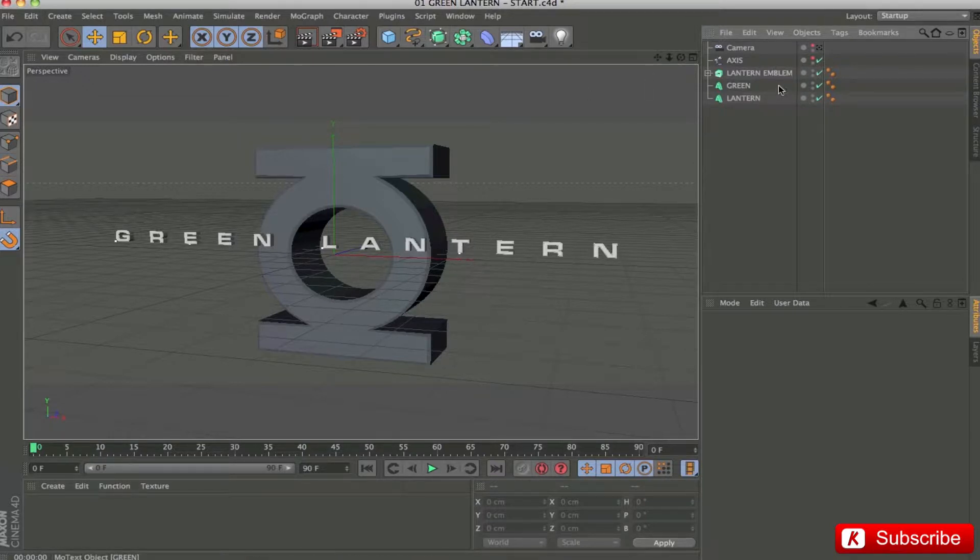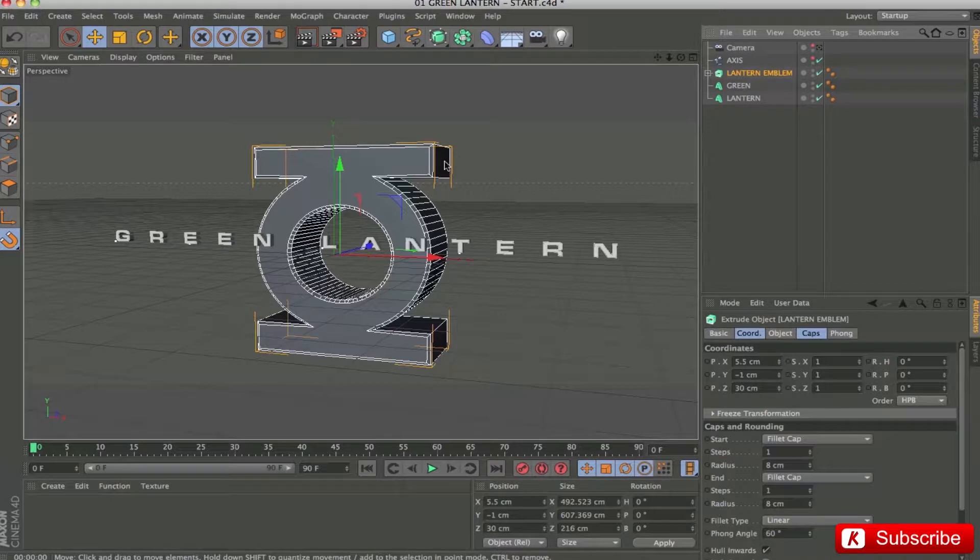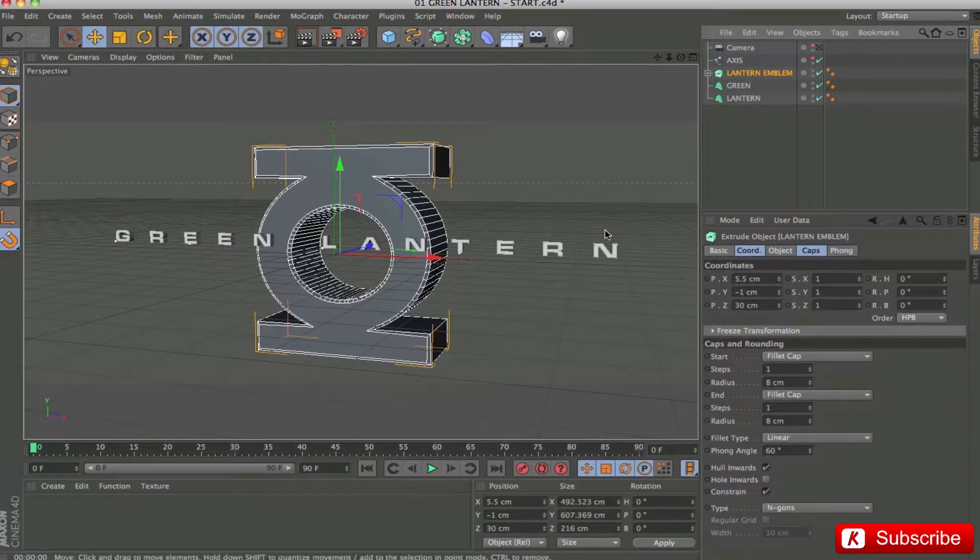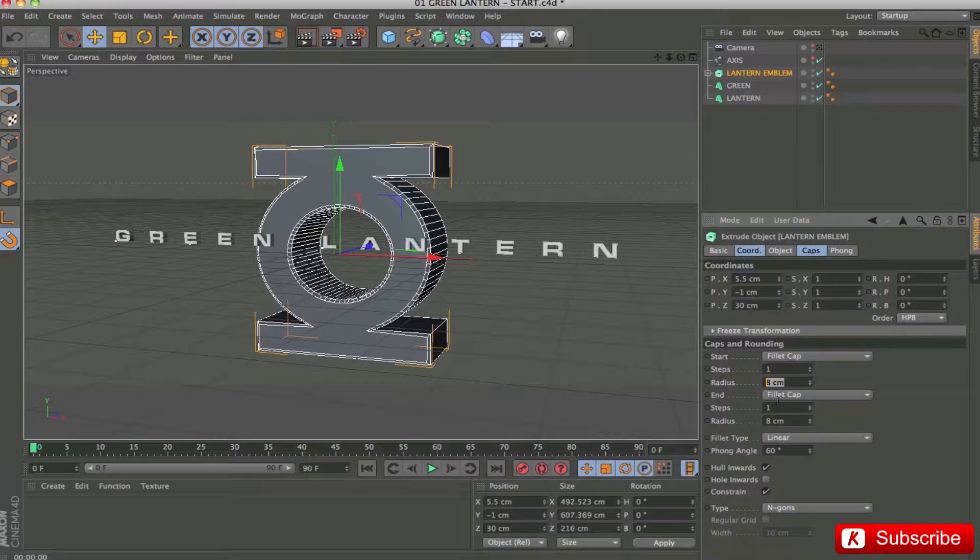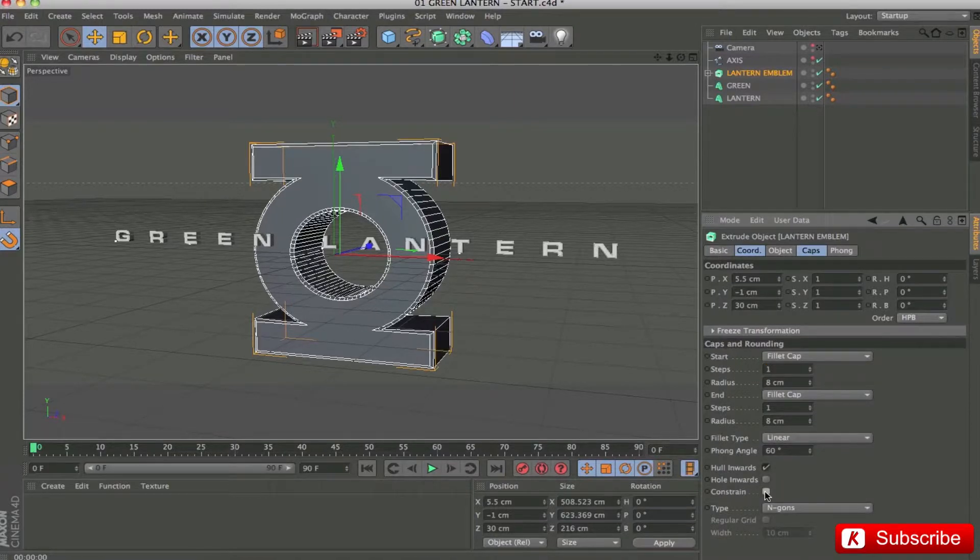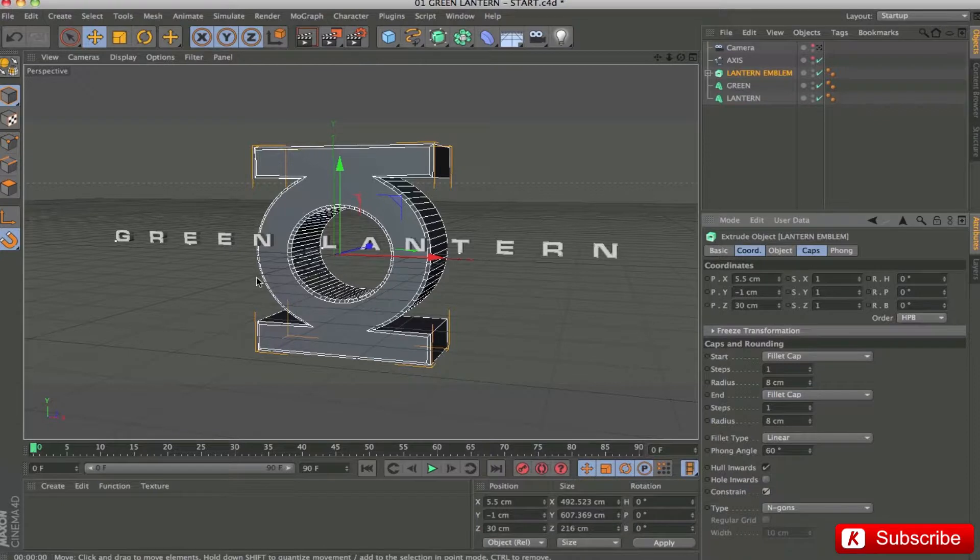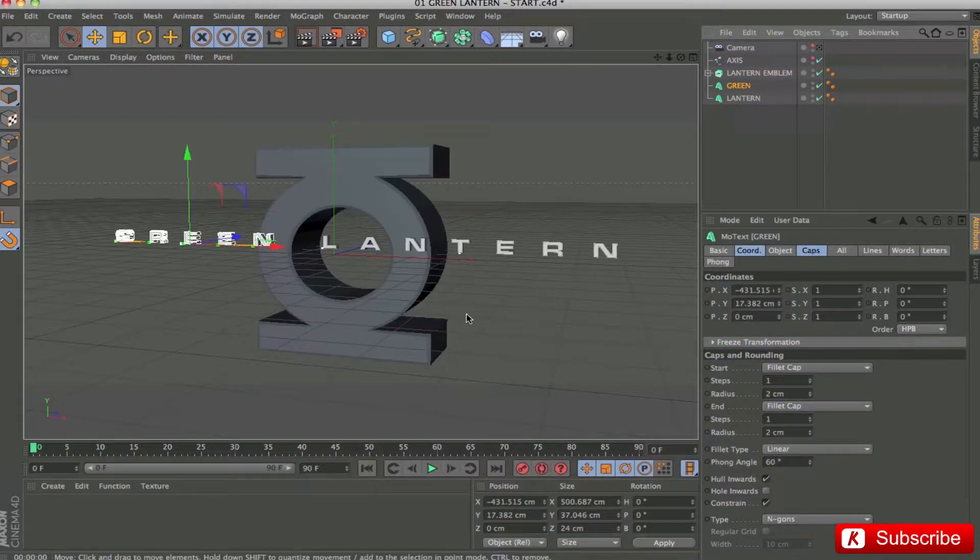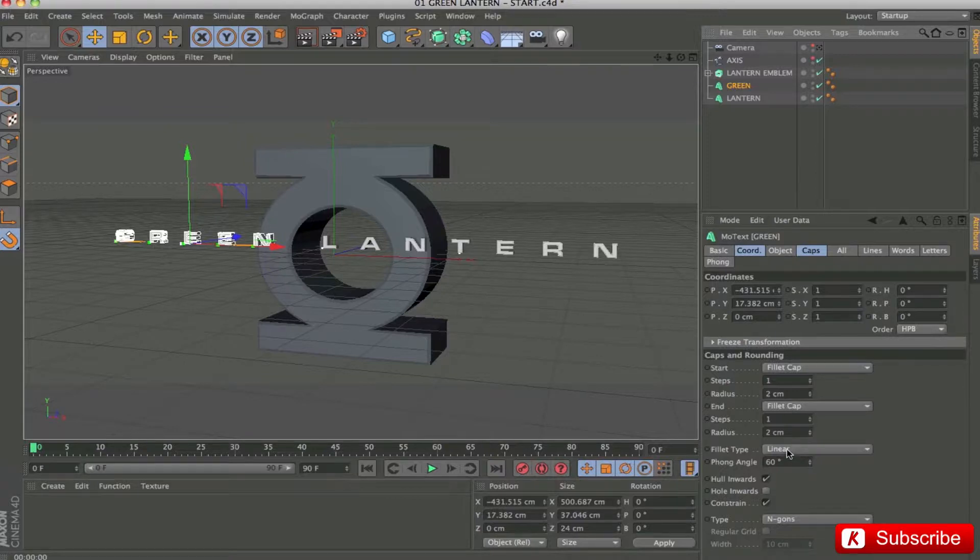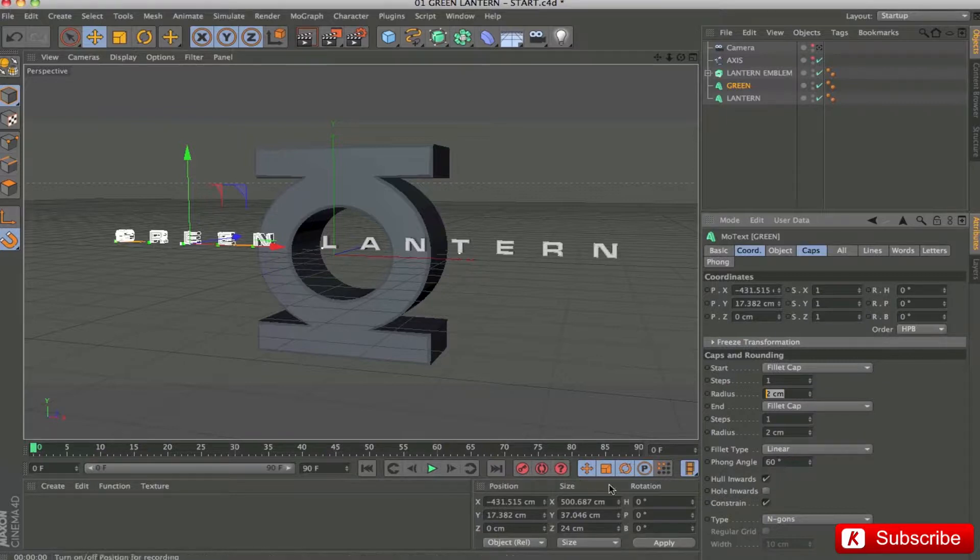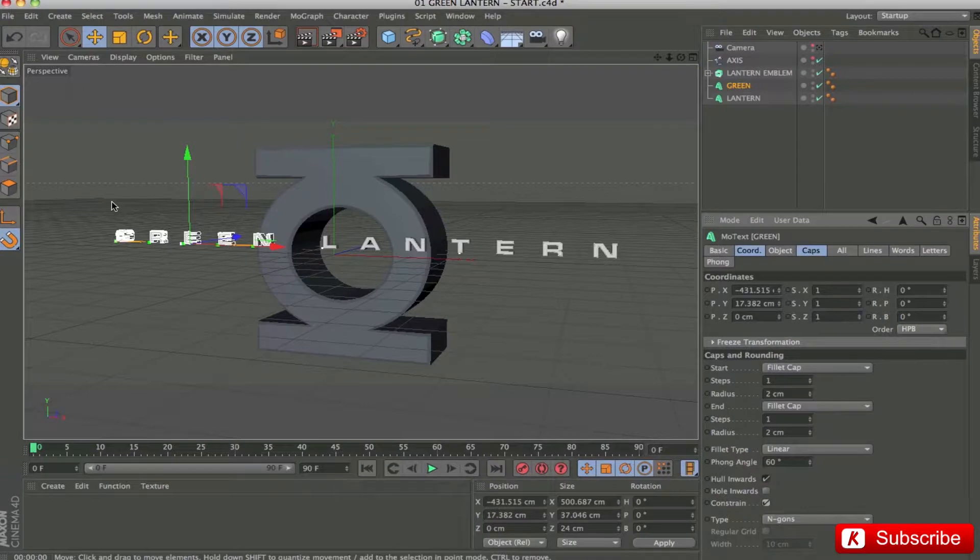By analyzing in detail the parameters of the extrusion of the emblem, we have a depth of 200. Fillet cap with radius 8, and step 1, in linear mode. With the check constrain activated. For the MODX tool, it is always in linear mode. With steps 1, and radius 2. Again here, the check constrain is active.